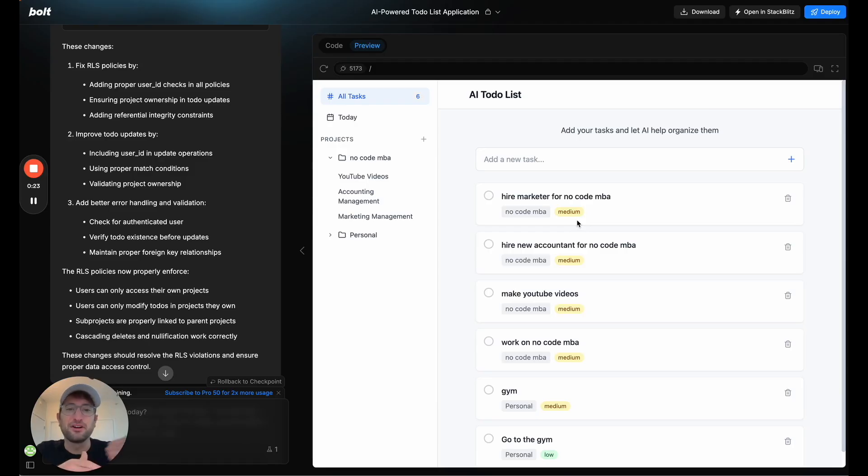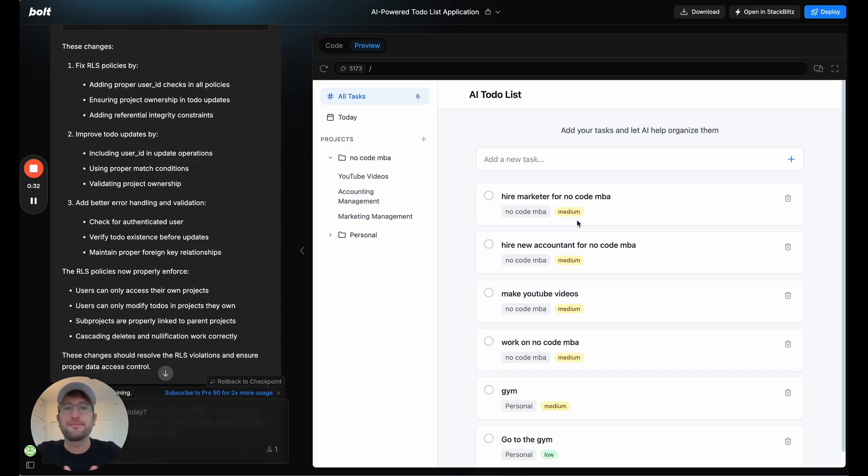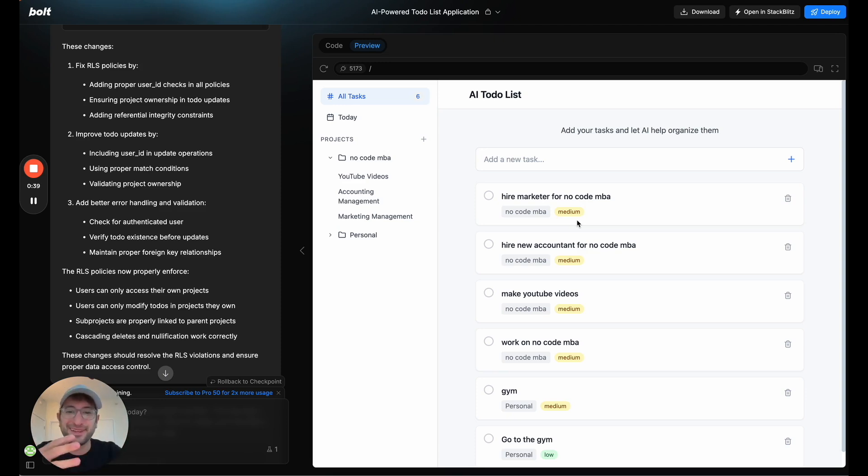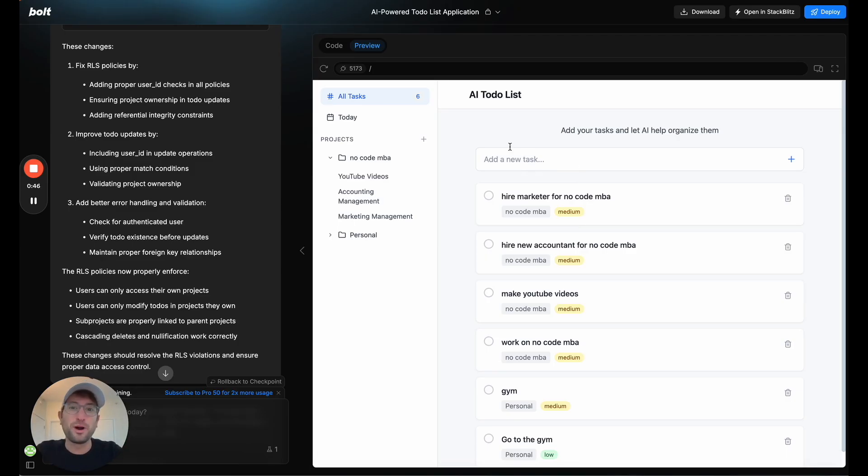This app uses OpenAI as the AI component, and then I used Bolt to completely build the app and design it. I'm going to show you what is possible in Bolt. I think you're going to be really impressed by what this app can do.